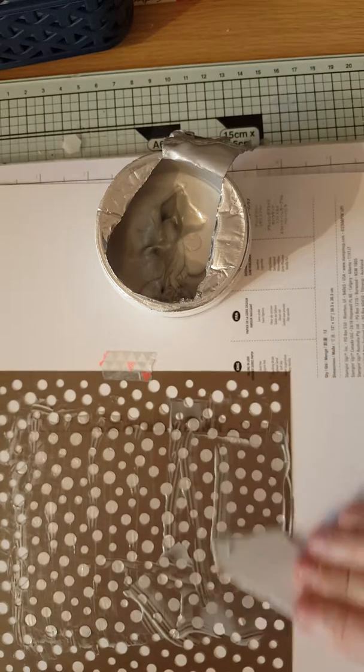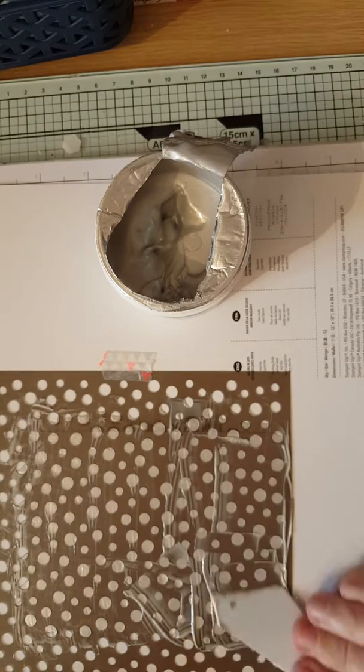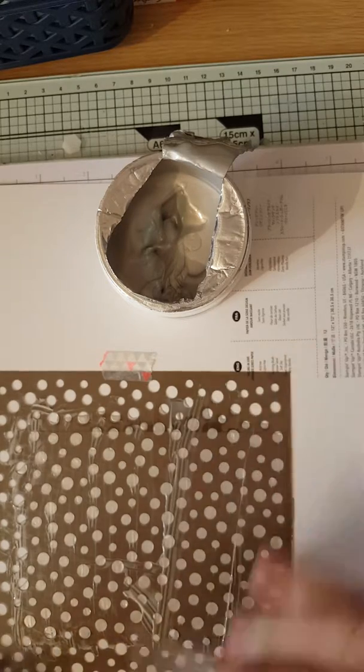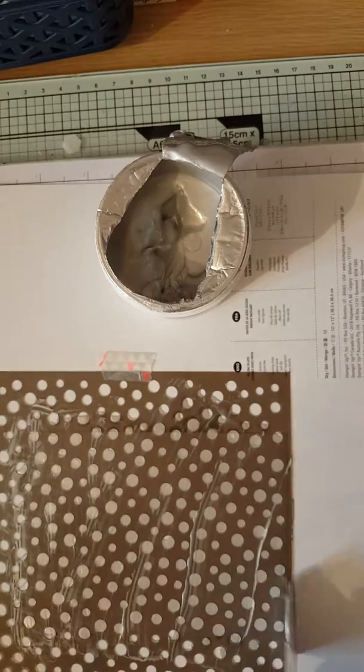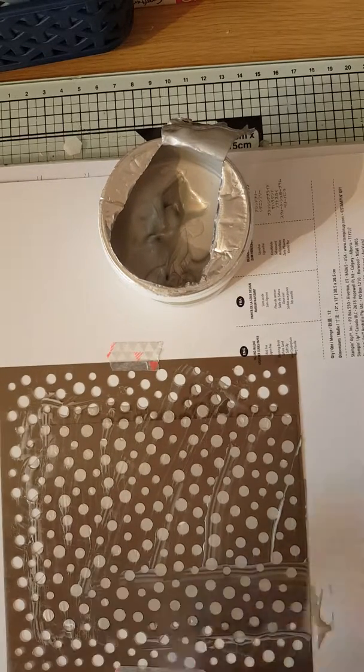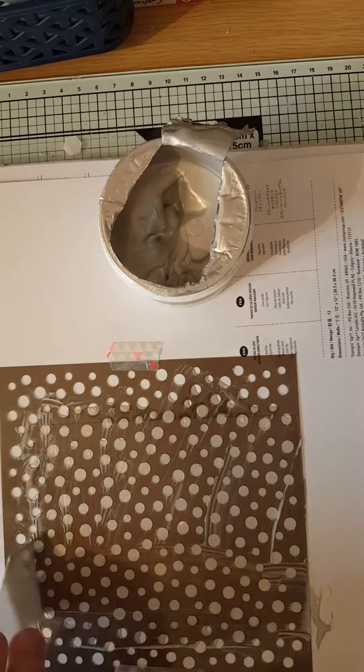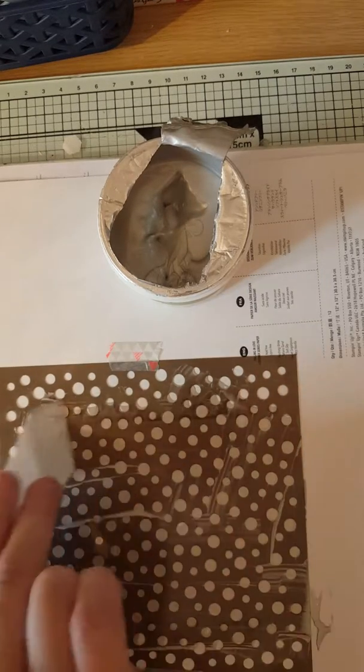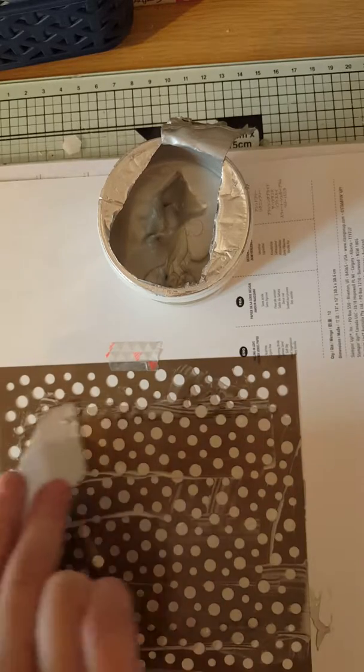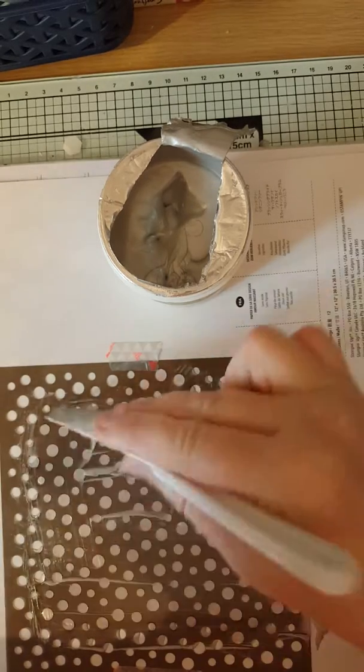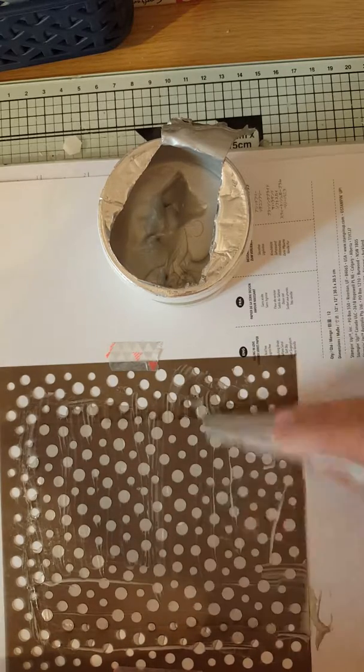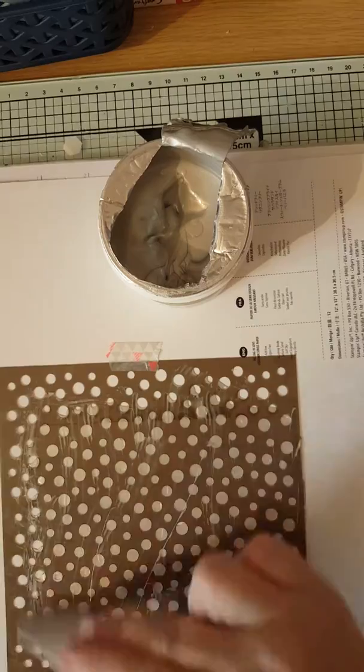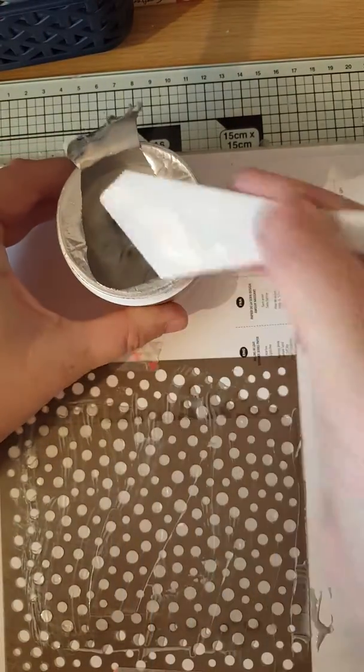So we'll put a bit more on, so we've got all this bottom corner yet. Make sure all our card base is covered, all the holes. Then what we'll do is scrape the excess off.